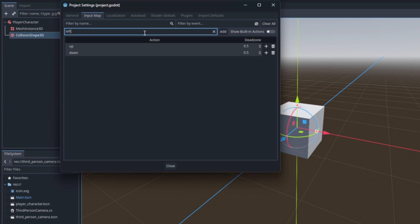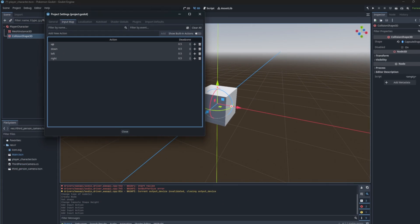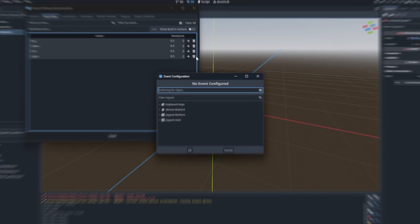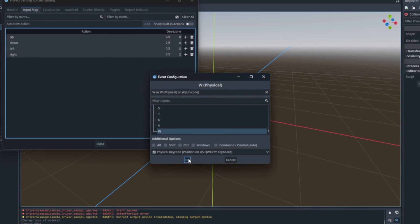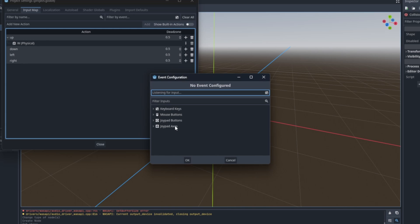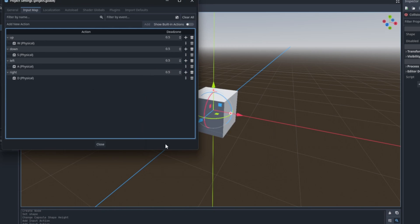Now we need to associate an action with some kind of input from the player by pressing this plus button. Let's make classical WASD controls. Now we can assign a press of a button as input to trigger this action.